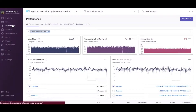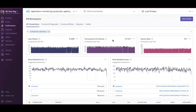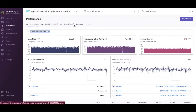I've customized this page to show user misery, transactions, throughput, and failure rate. As you can see, you can also do this in the different tabs — in front-end, back-end, mobile, et cetera.